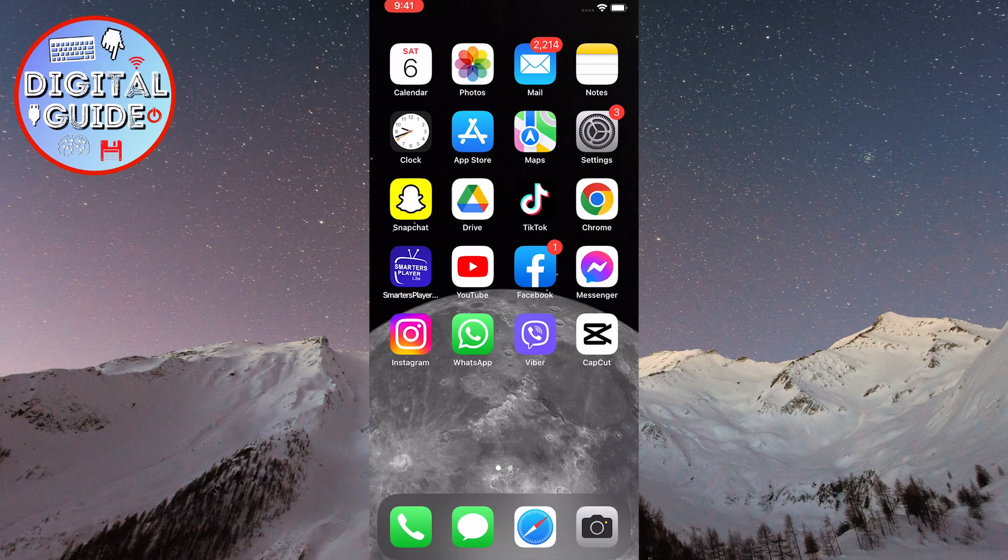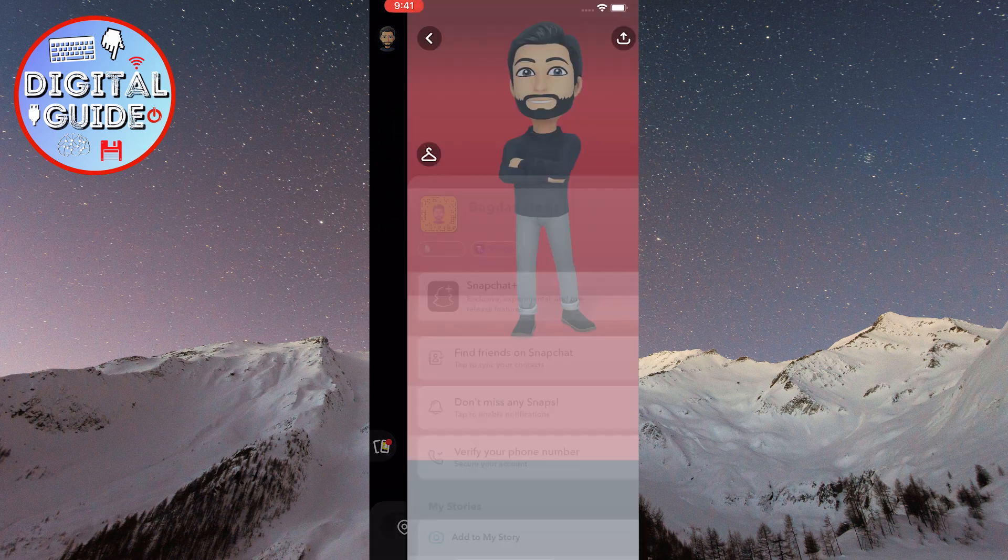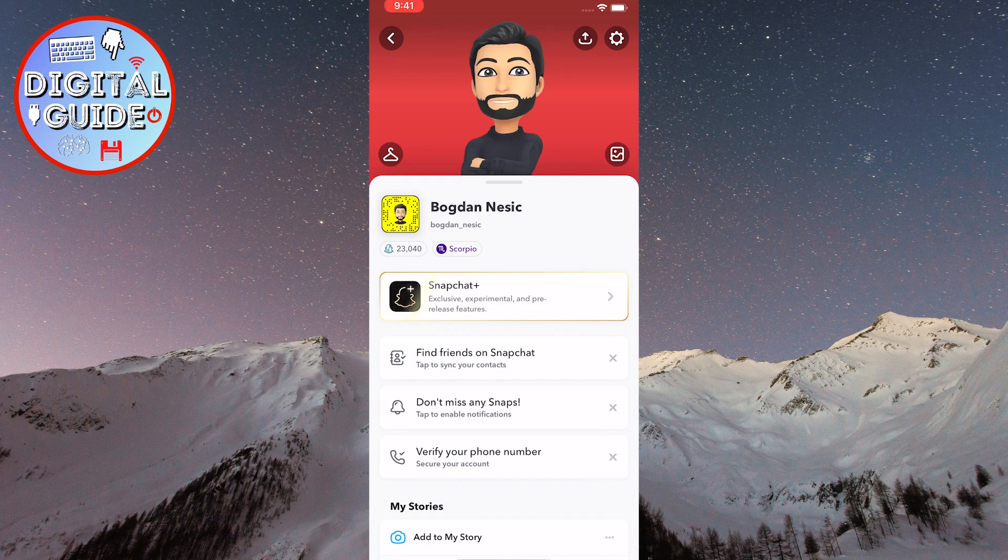Open the Snapchat app on your phone. After that, click on the profile picture located in the top left corner of the screen. Your profile on Snapchat will open up.